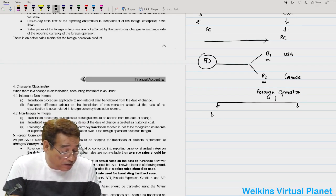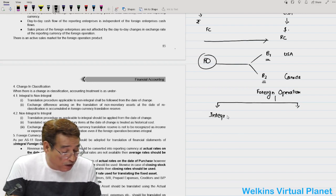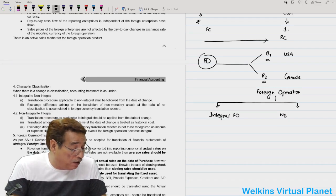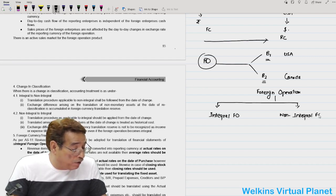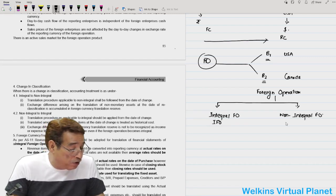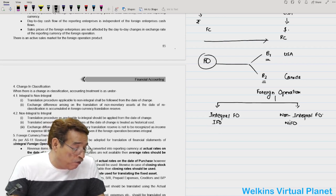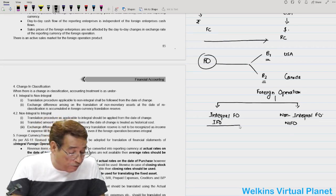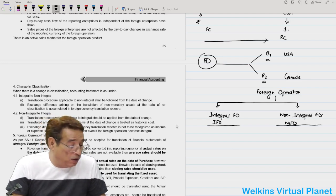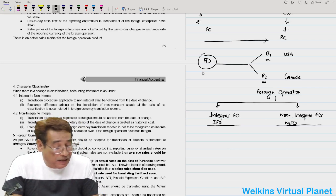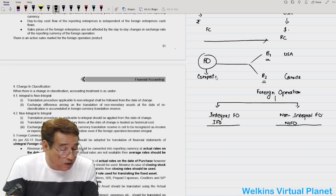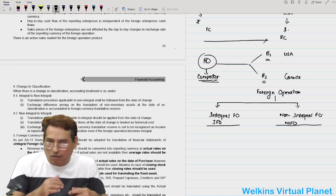One part is known as Integral Foreign Operations (IFO), while the other is known as Non-Integral Foreign Operations (NIFO). In simple words, a foreign branch could be an Integral Foreign Operation or a Non-Integral Foreign Operation. Suppose the head office deals in computers and accessories. A branch or foreign operation is considered Integral Foreign Operations when its activities are similar to those of the head office.